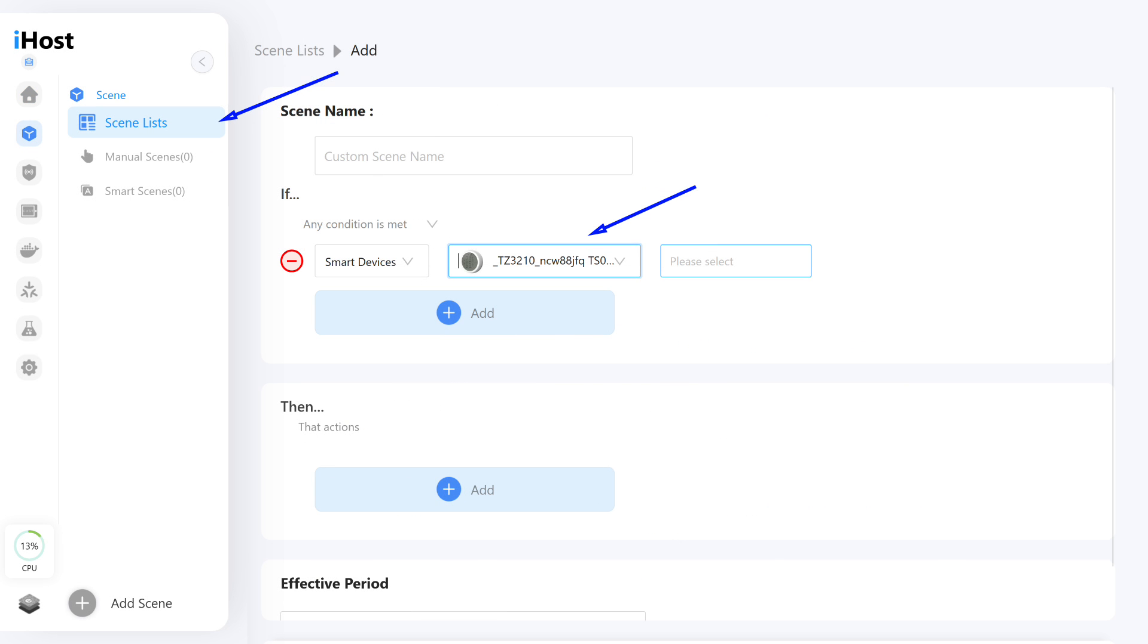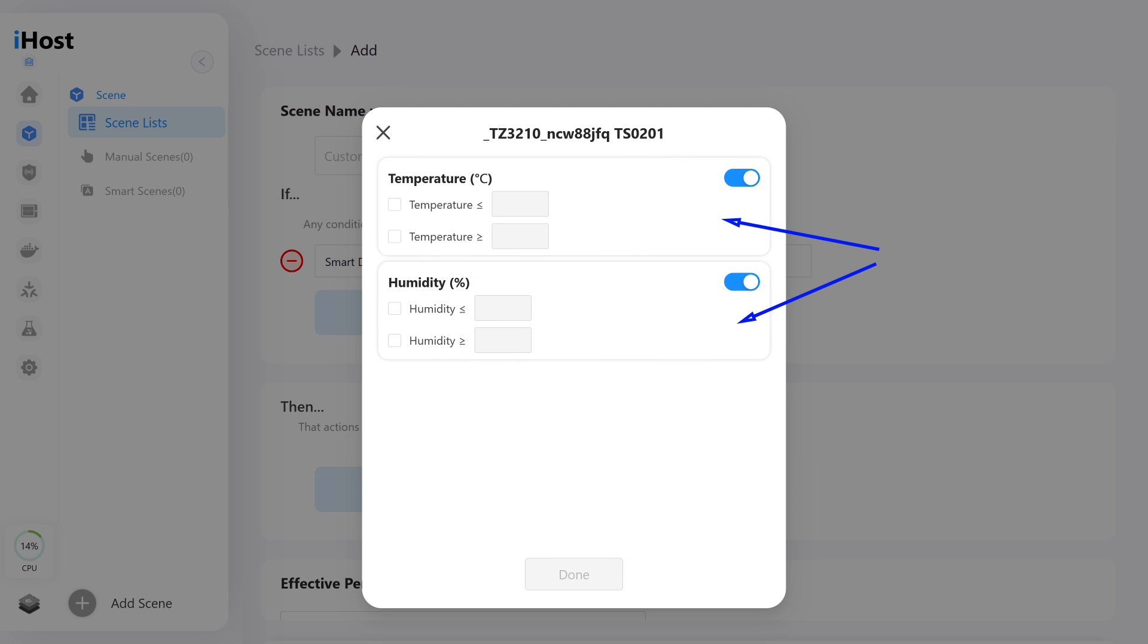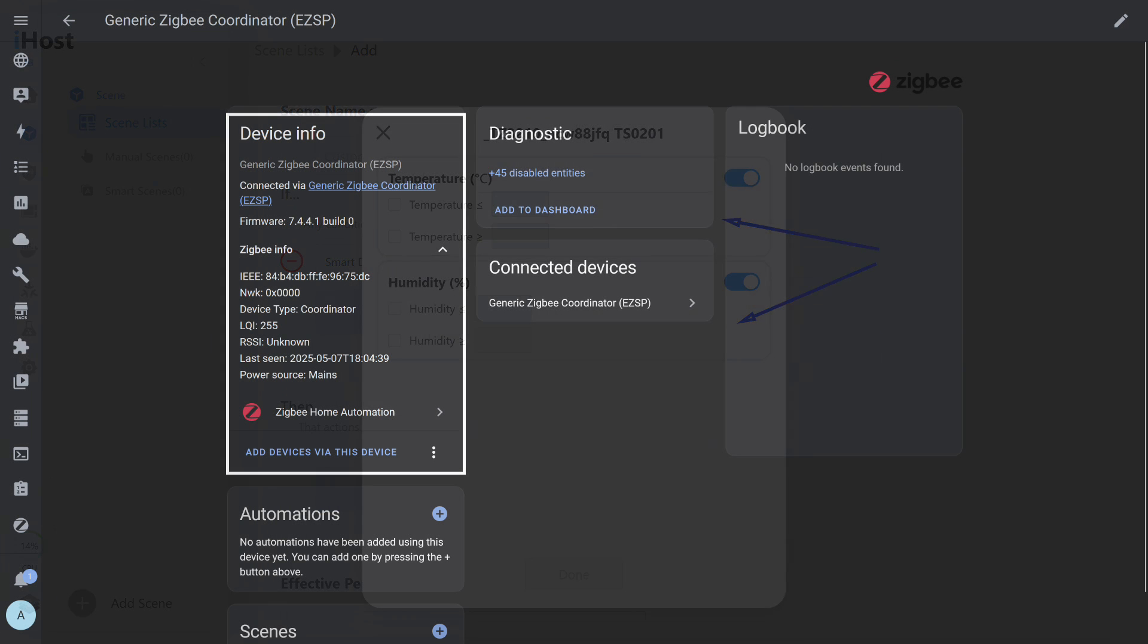In automations, the sensor can only be used in the IF section, as a trigger or condition that will determine the start of actions described in the THEN section. Here you can set the temperature and humidity values at which the automation will trigger. You can choose the option greater than, or equal to, or less than, or equal to the specified value.